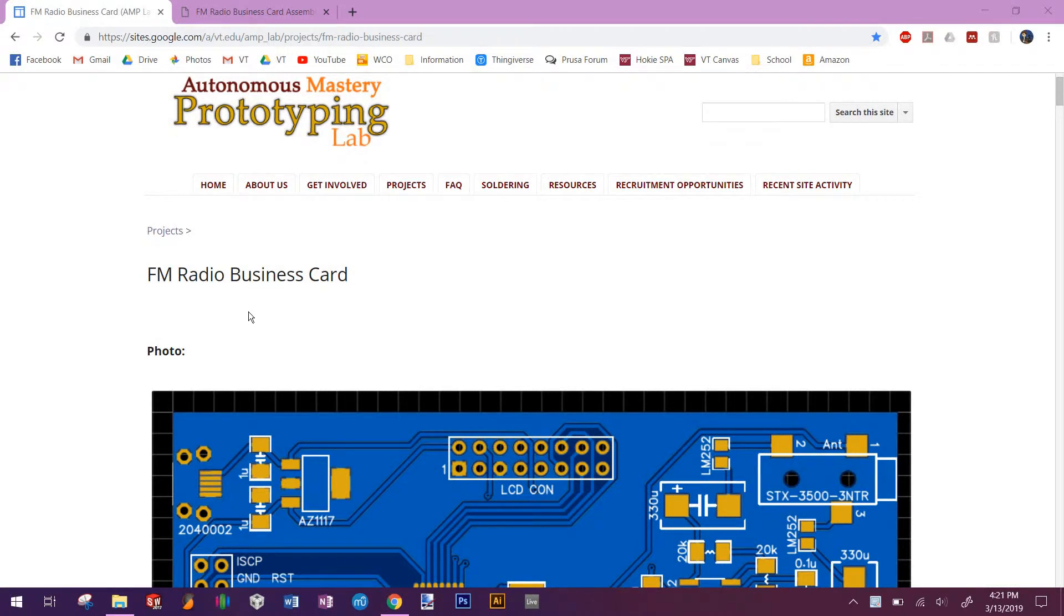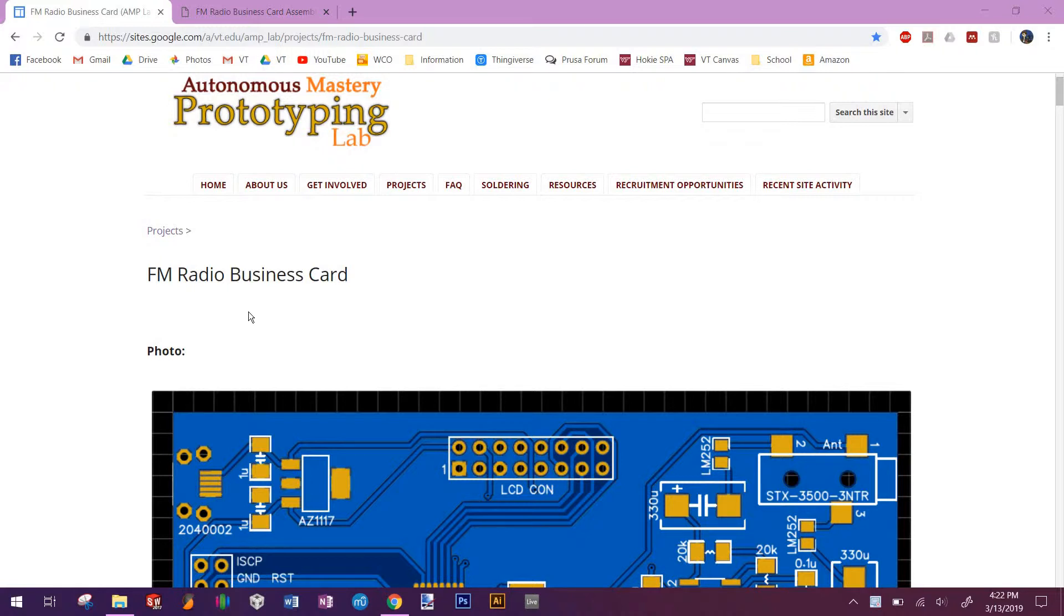In this video, I am going to show you guys how to program your FM radio business card. This is assuming that you've finished your soldering assembly and are ready for the actual programming.